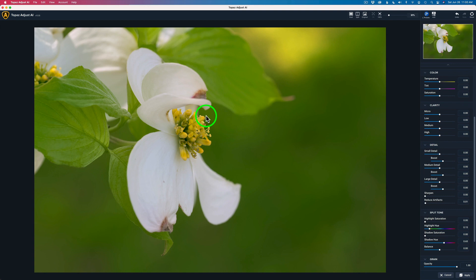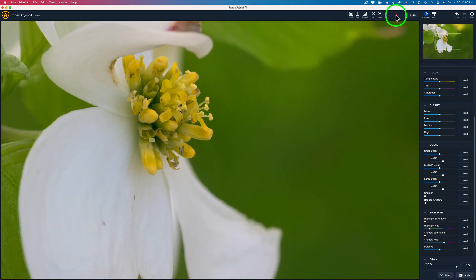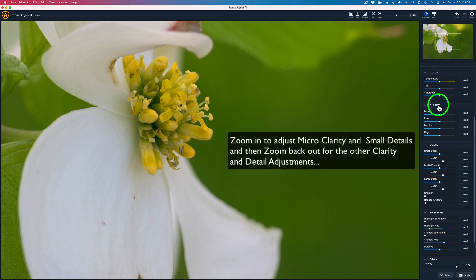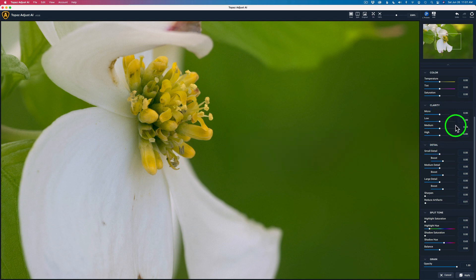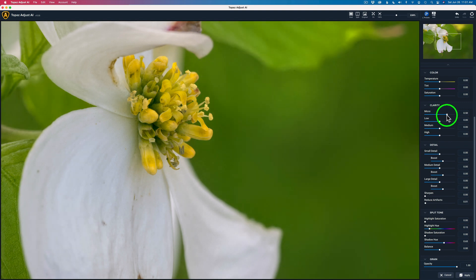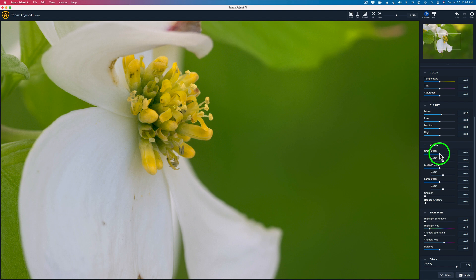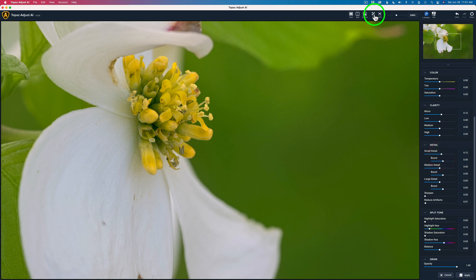The color is great, I don't need to mess with it. Let me zoom in — I'm at 224%. I'm going to usually work with my micro clarity and my detail together while I'm zoomed in. The other adjustments I like to zoom out for. Let's pull the micro up a little bit — okay, that's too much, just a little wee bit. Remember, I'm doing global adjustments here. Let's work with our small detail. Look how I can bring a lot of sharpness out there. I don't want to go too far — maybe somewhere right around there.